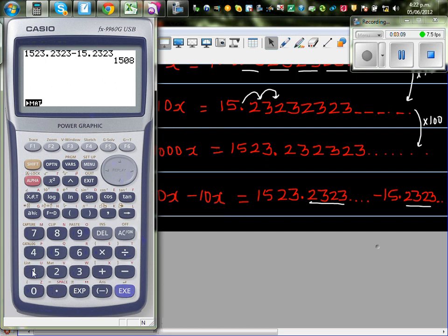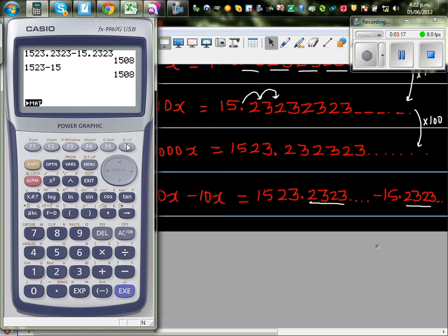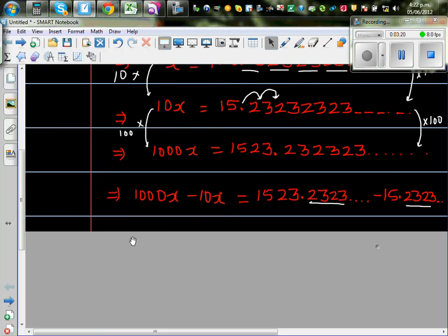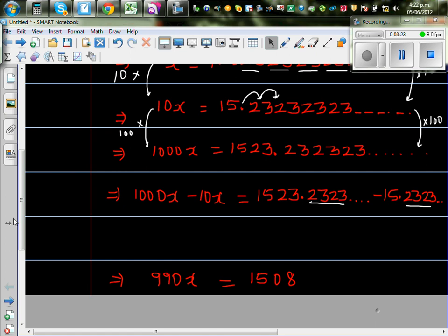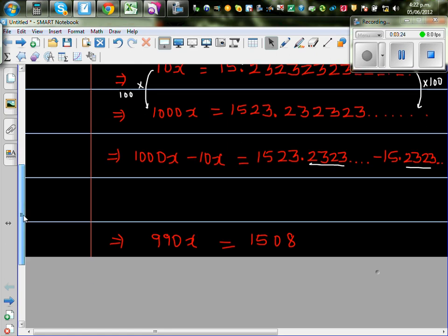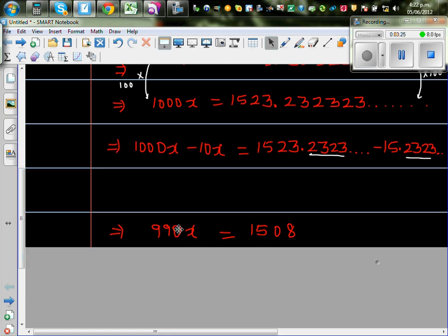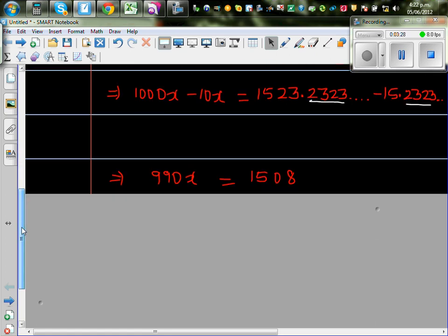So basically what we are doing is, we are only doing 1523 take away 15. Or 1523 take away 15, which is 1508. So that becomes, so we can say the next step is, 990x is 1508.